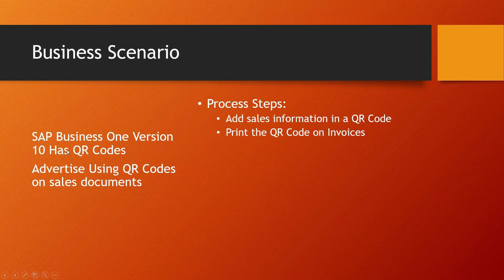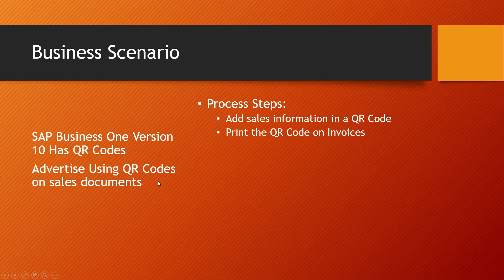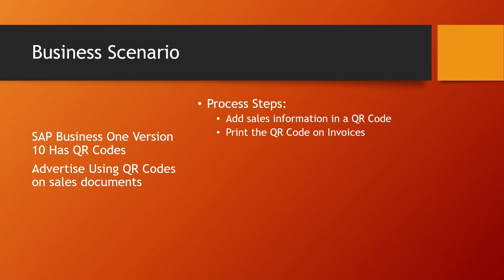First of all, you need SAP Business 1 version 10 in order to have the QR codes. You can do things like advertising using the QR codes. You can have them redirected to your website. You could have item information that stores very specific information, and you could give them the URL in a QR code, and they could directly access that information.